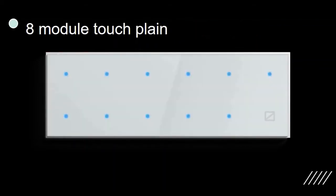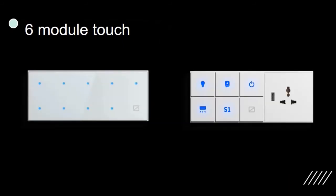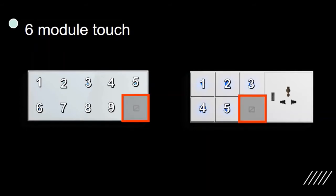Likewise, this is 8-module plane switch with white glass finish. It has 11 touch points. This is 6-module plane and socket switch. They have 9 and 5 touch points respectively.